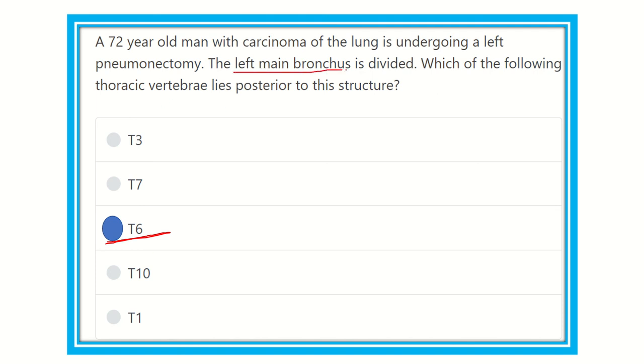The left main bronchus is located at the level of the thoracic six vertebra. Thank you.